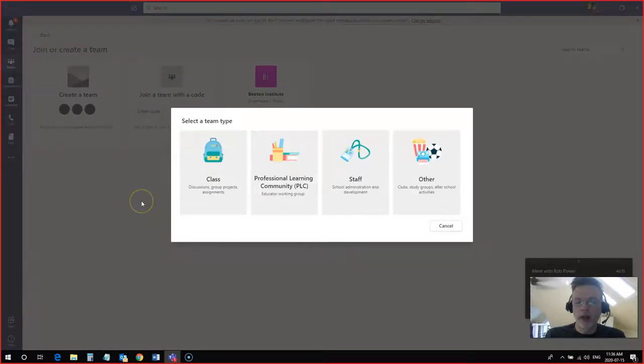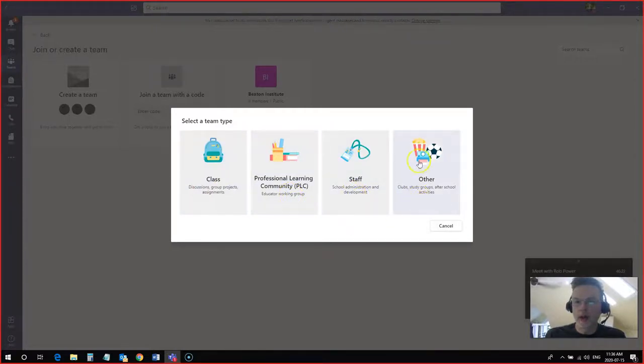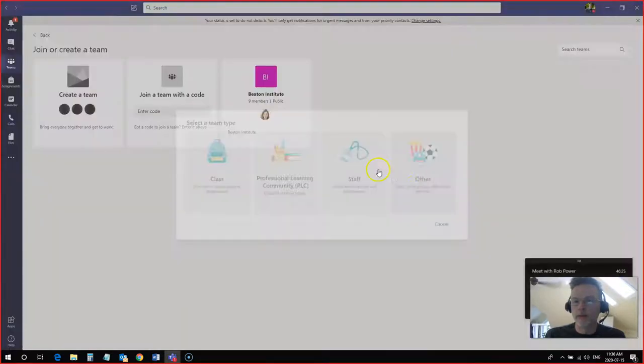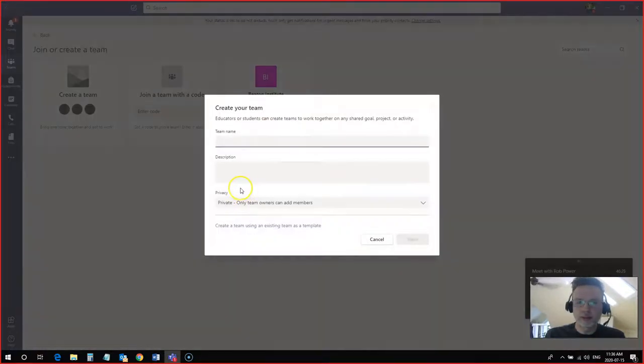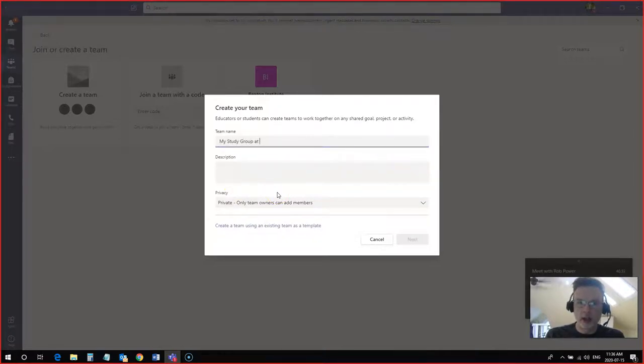Now you have some options: you can create this as a class, as a professional learning community, as a staff group, or as an other. So let's create this as an other, a study group, and I'm going to give this a name: my study group at CBU.